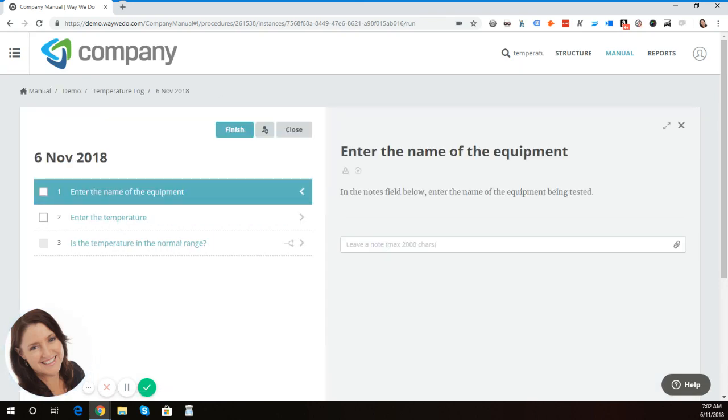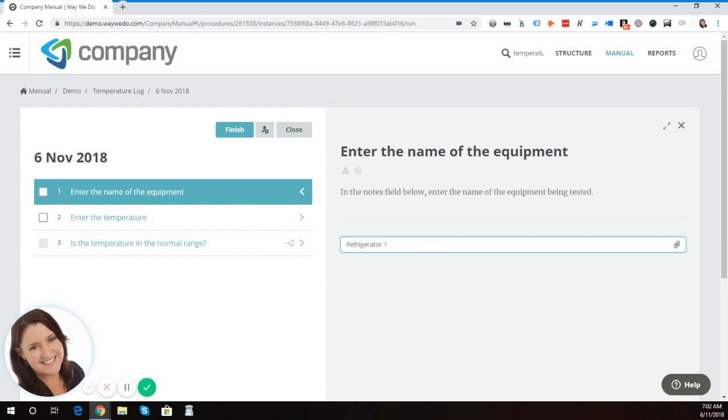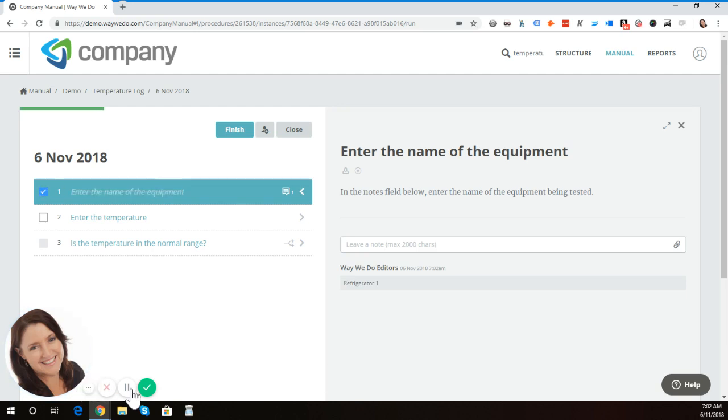The first step is entering the name of the equipment. So I'm going to enter the refrigerator name. Some companies simply give their equipment different numbers or letters, or if you want to give them another type of name, you can do that. Okay, so I've just completed that next step.